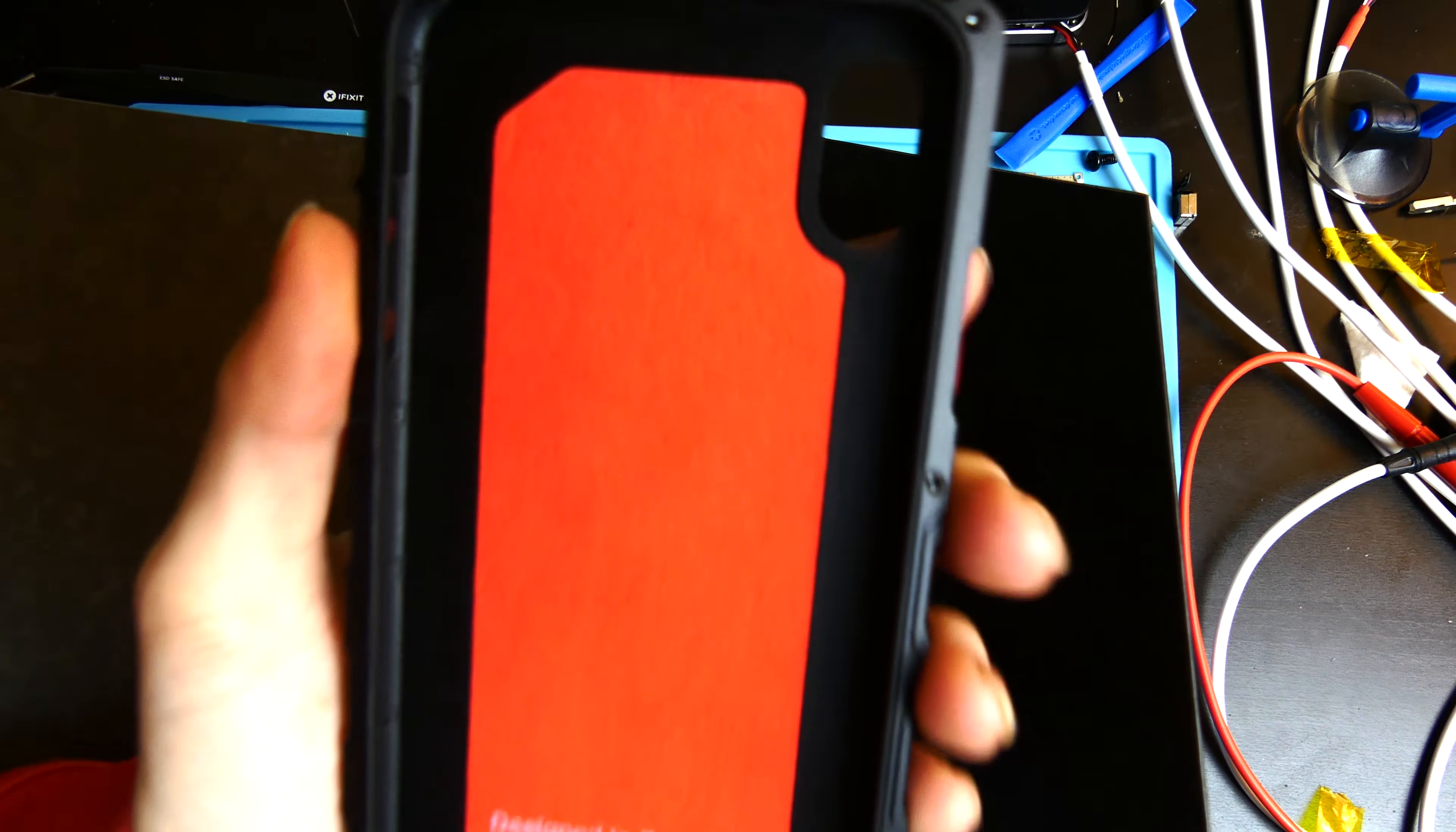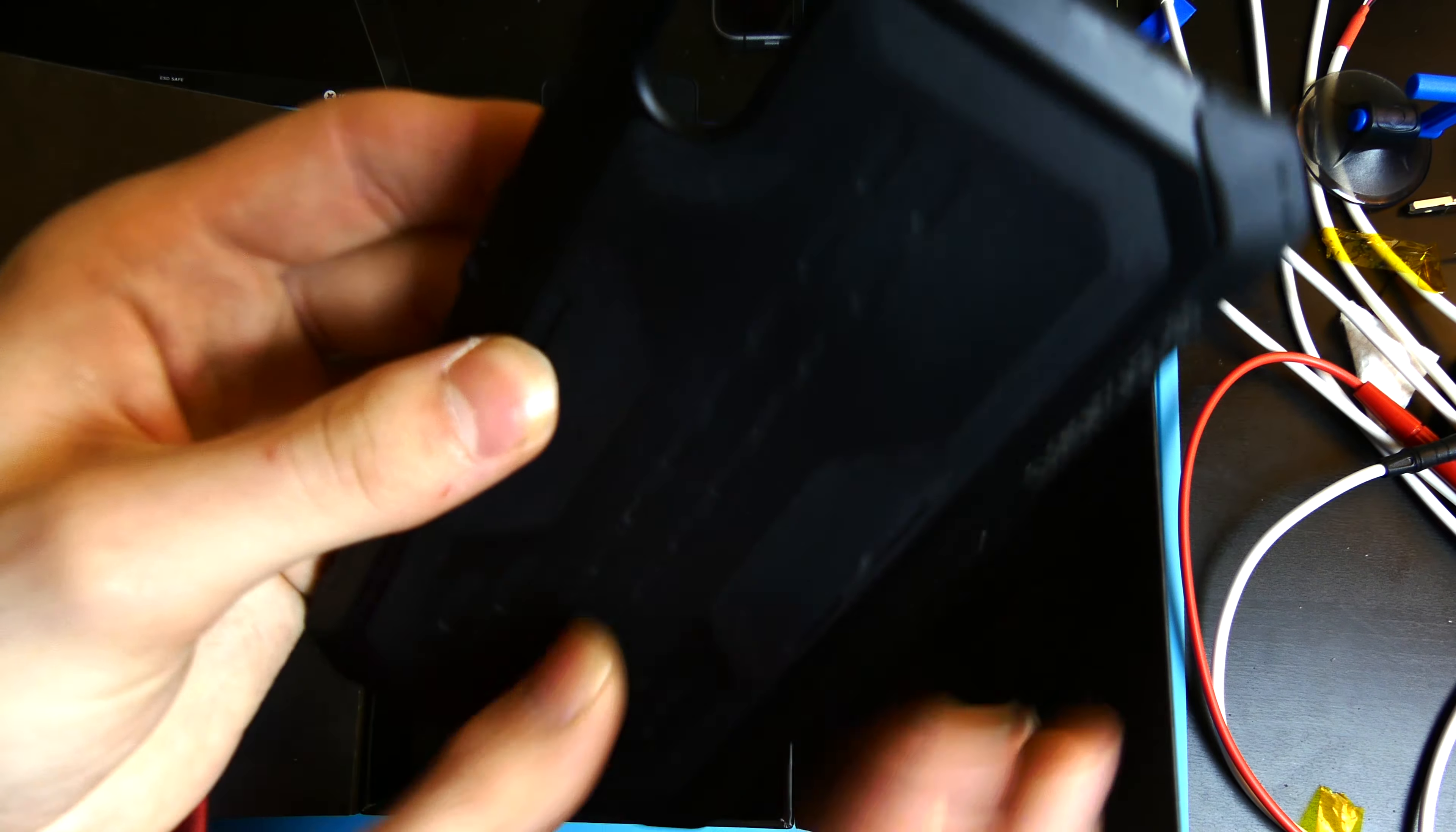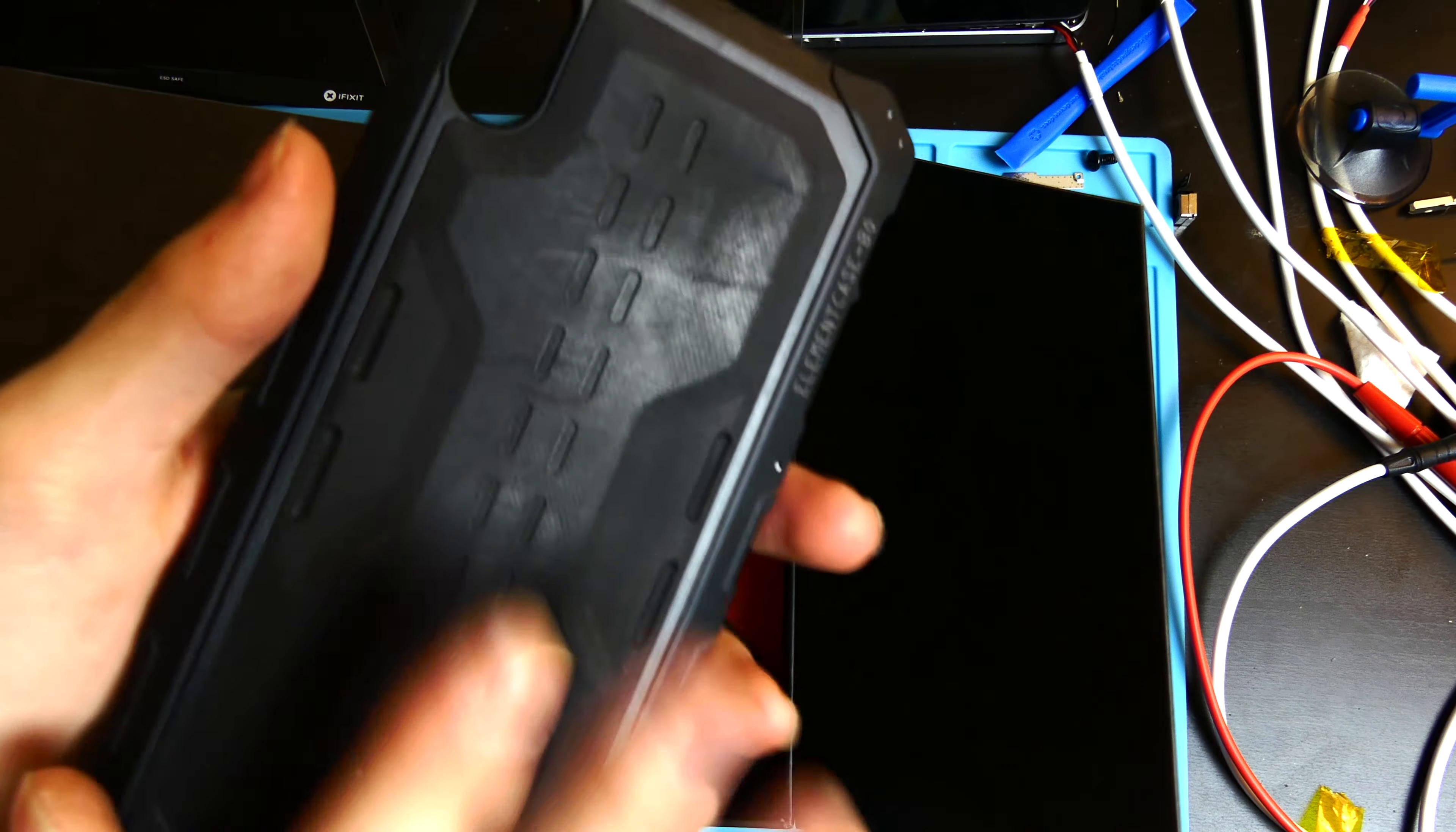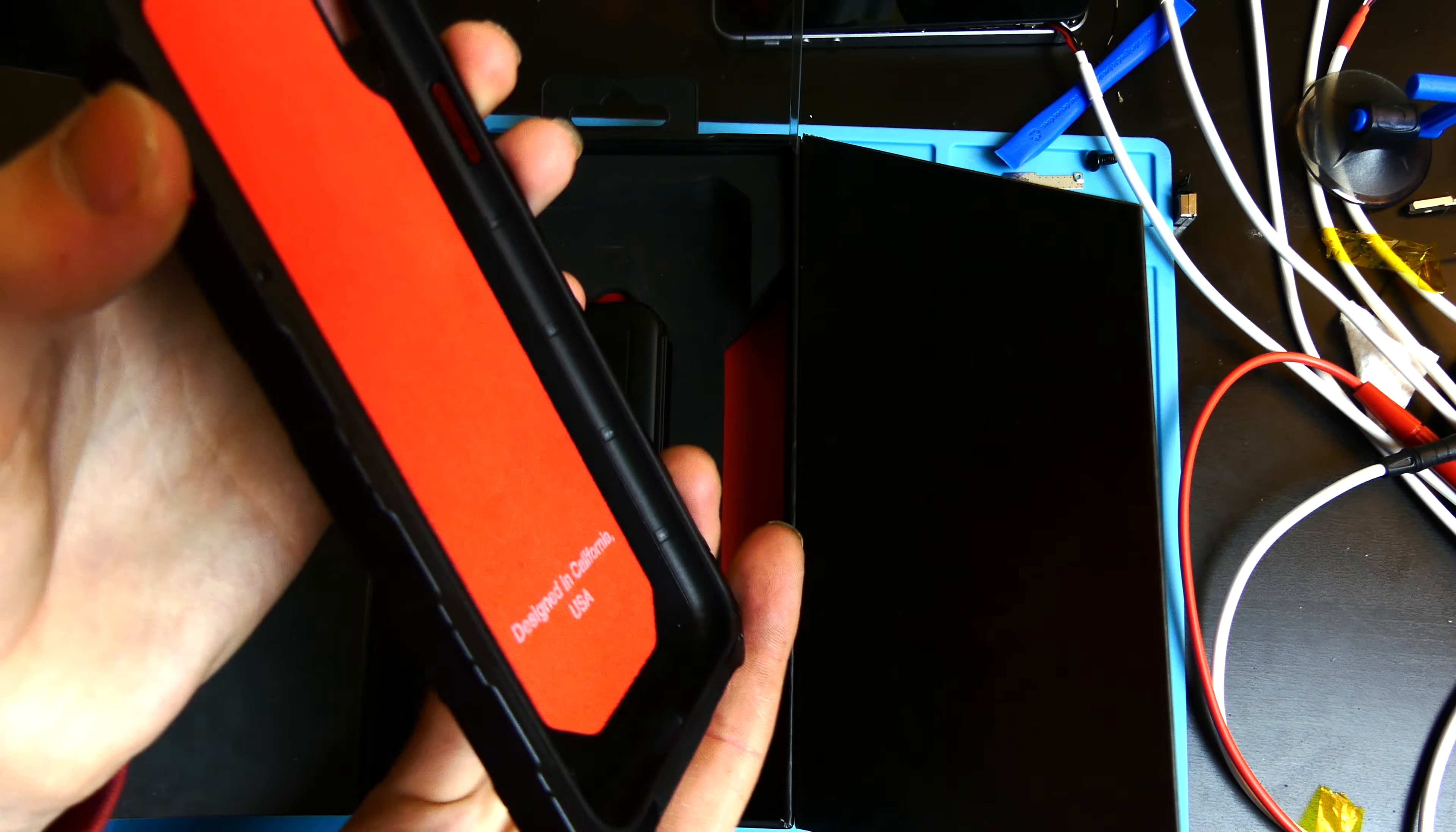This case is a metal case, so this is aluminum right here. I forget exactly what kind of back it has, but the edges are aluminum, the buttons are aluminum, everything like that.